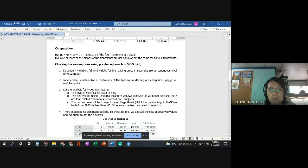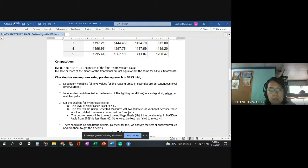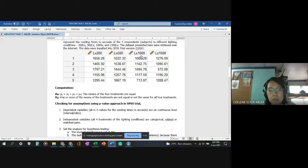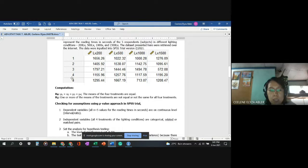The dependent variable — reading times in seconds — is on a continuous interval-ratio level. The independent variables are the four lighting condition treatments, which are categorical but related. Unlike standard ANOVA which has independent treatments, here we have related or matched pairs: all five subjects undergo all four treatments at different periods — 200, 500, 1000, and 1500.